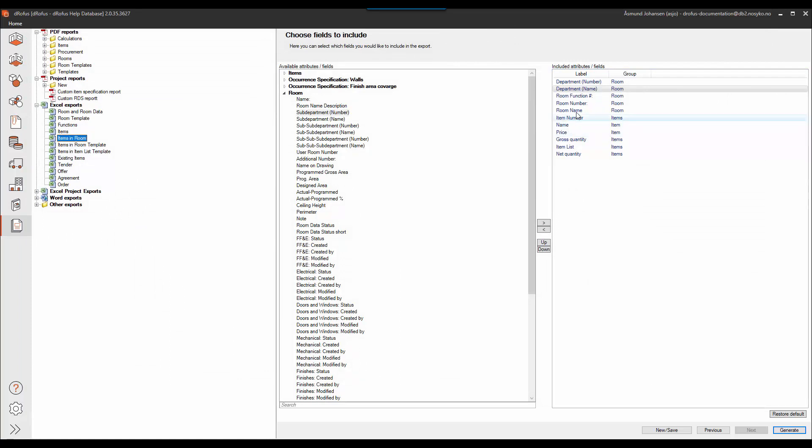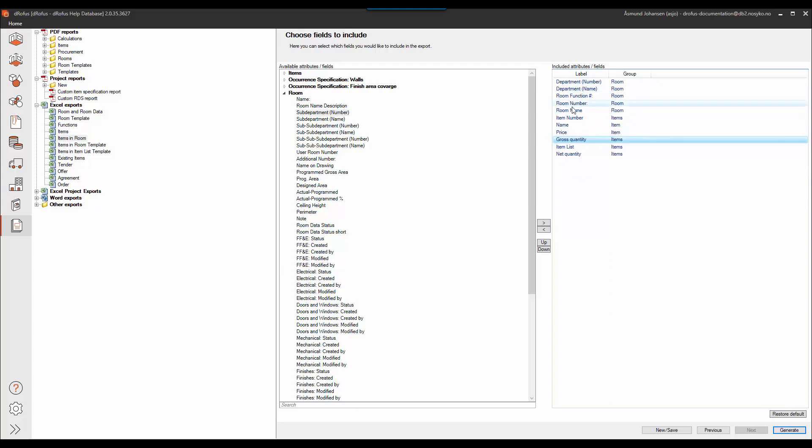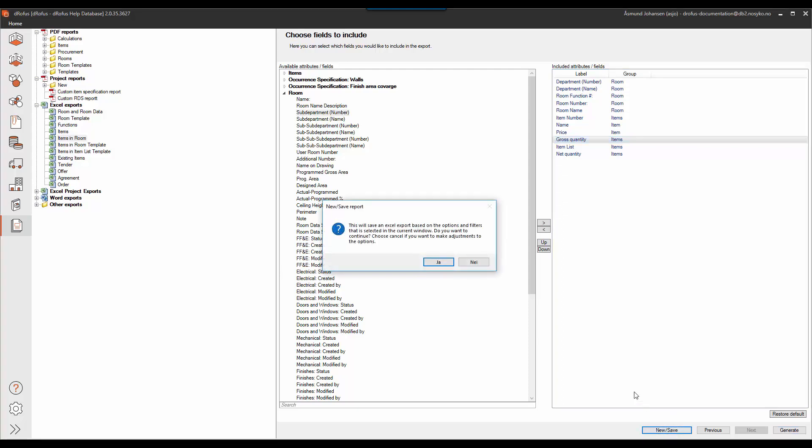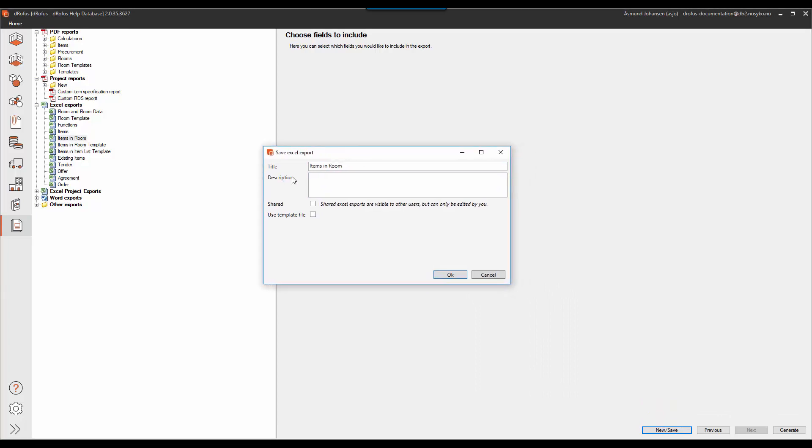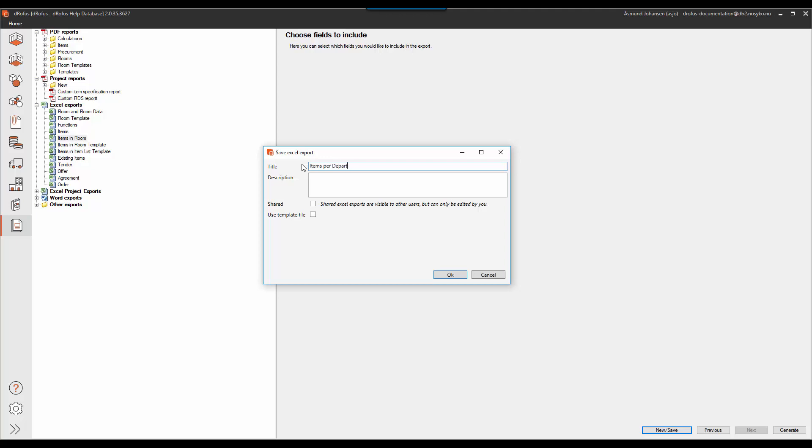Now I have all the columns already established. I won't do any changes here now. I'll just hit the save option in the bottom of my screen. And I say yes to the question. And then I have a dialog opened up where I can give my new export a new title. So I'll call this items per department.